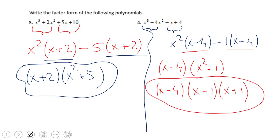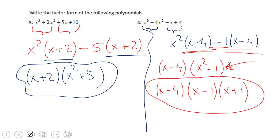Wonderful job — pretty similar to the previous one, just a couple of minor differences. Here, for the second group, I factor out a negative one, and then I get the same x minus 4. Very important. And then this factor here is a difference of squares, which can be factored as x minus 1 times x plus 1.